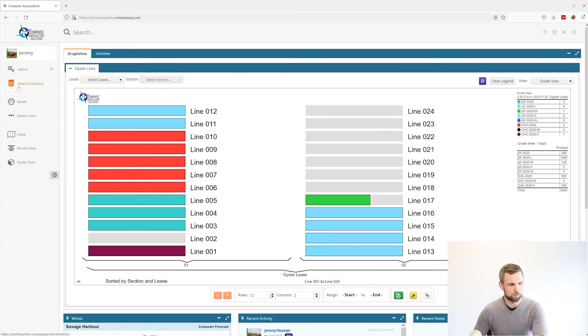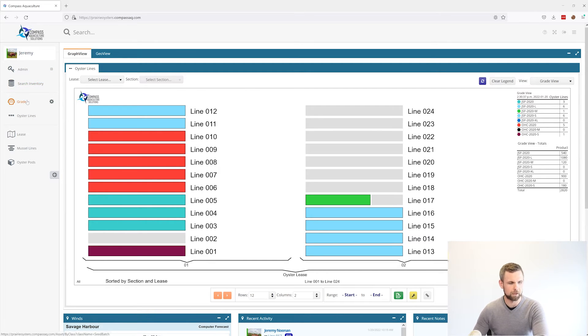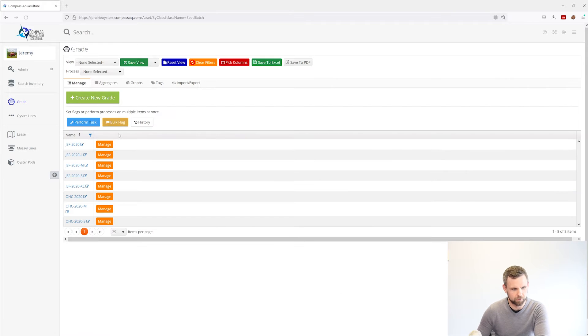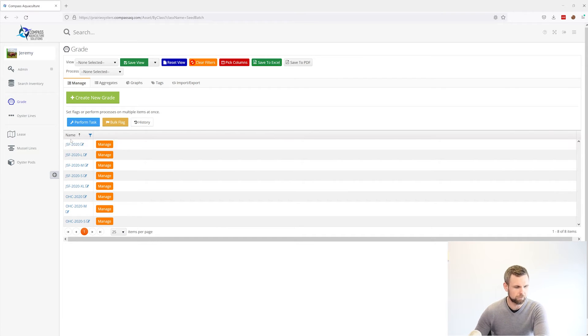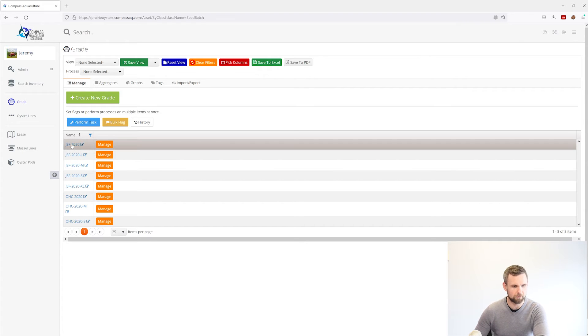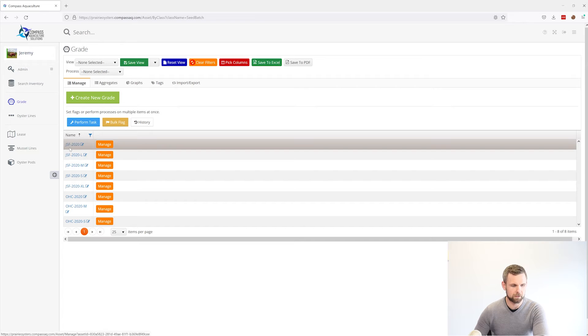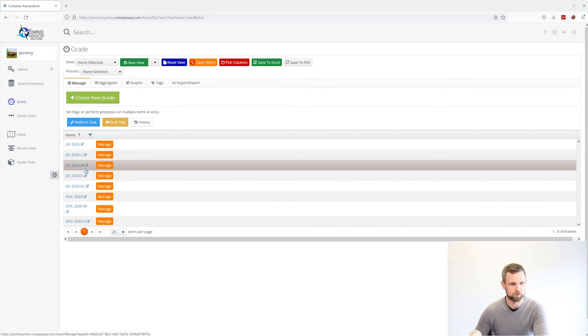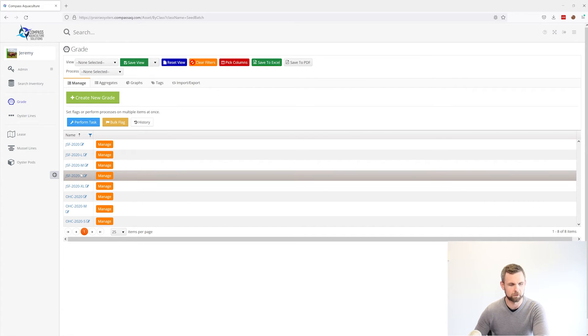So in order to see that, we're going to go over to the left here. We're going to click on grade and it's going to list our grades. If you remember from the earlier videos in our series, we have what we can consider a parent grade and then we have the subgrades of it as the product matures through the line.